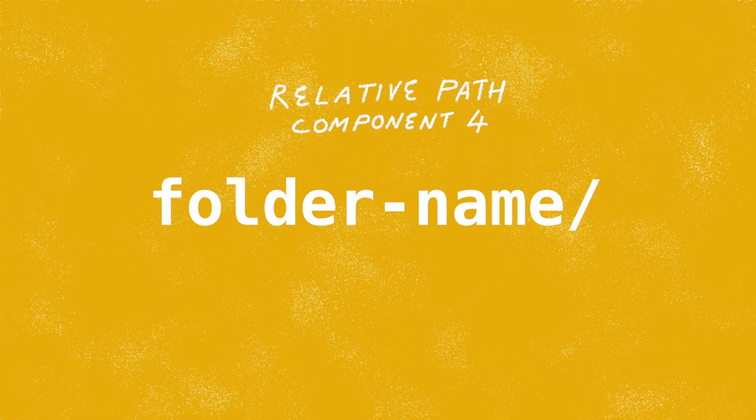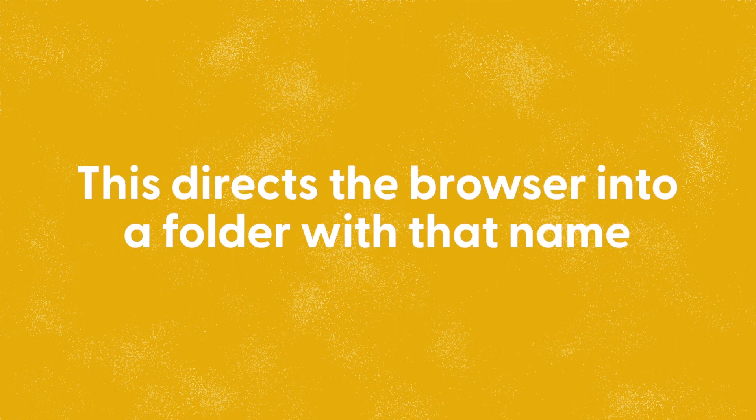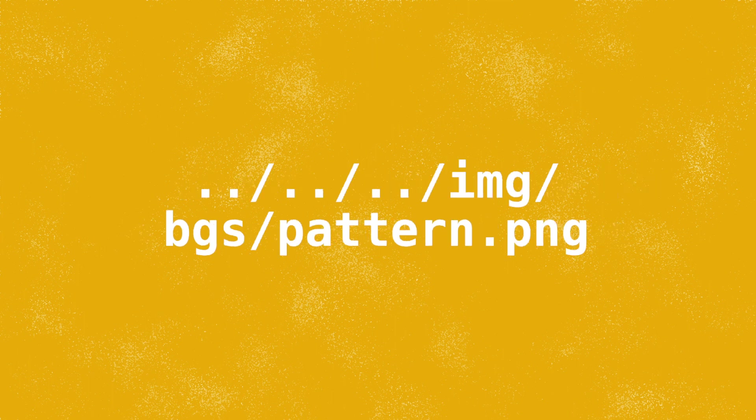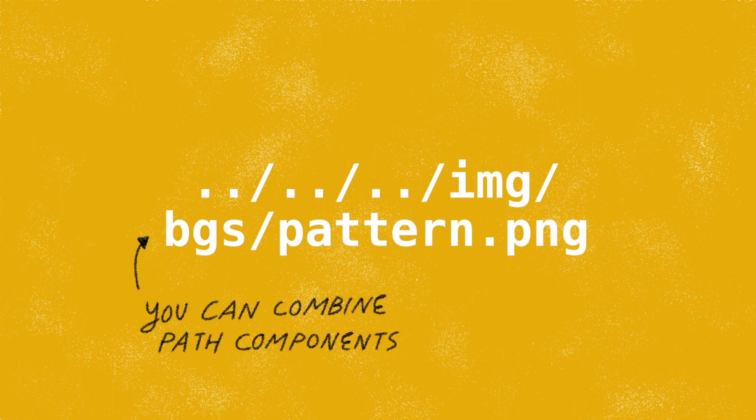The final path component is a folder name followed by a slash. This directs a browser into a folder with that name. This is super common. With a path to a file name we can combine multiple dot dot slashes and folder names together to give the browser directions to the file.